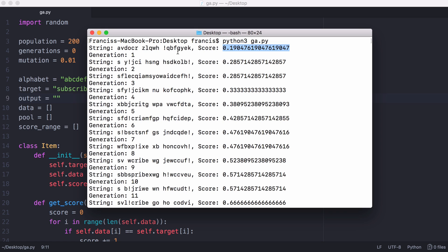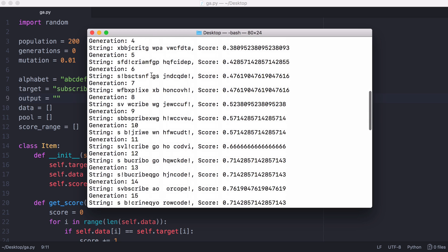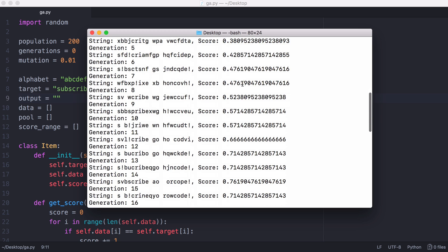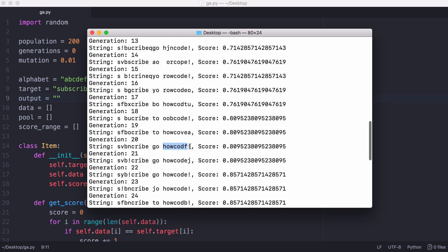The second generation should be more accurate than the first. It's another random set of characters but its score is slightly higher because it's got more characters in the right place. If we keep going all the way down you can see the score rises with every generation. You can see we've almost got the word howcode there, and then finally we have howcode. And then we've almost got the word subscribe.